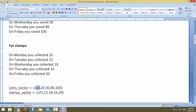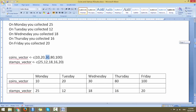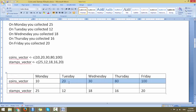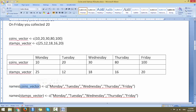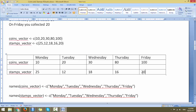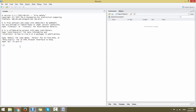Now how do you inform R Studio that 10 is for Monday, 20 is for Tuesday, 30 is for Wednesday, and so on? How would you represent that each numeric in the combined function is related to one day of the week from Monday to Friday? For this you would use a unique keyword called names(). If you write names() with the vector name and a combined function of Monday to Friday as characters in double quotes, R Studio will understand the mapping.